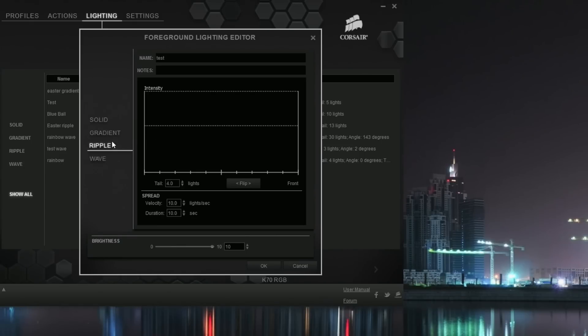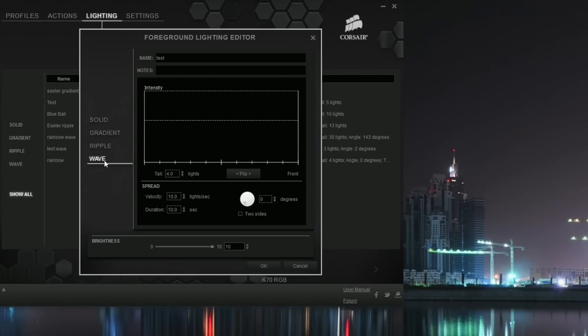Ripple - that will be like a pulse effect where if you press G it'll ripple outward with color. And wave, which is just like a wave of color overcoming the keyboard. So let's go with wave to try it out.